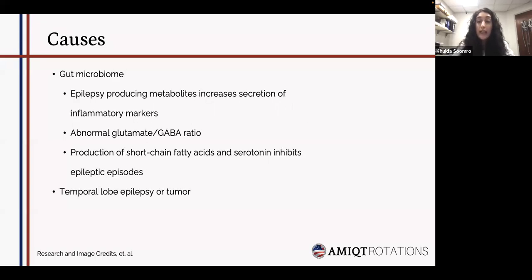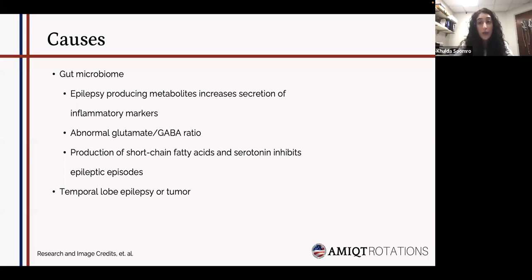The gut microbiome has a very important relationship with the brain. Any changes in the glutamate and GABA ratio can cause an excitatory effect on the brain, and the production of short-chain fatty acids and serotonin can actually inhibit epileptic episodes. Epilepsy-producing metabolites increase secretion of inflammatory markers, which in turn increases inflammatory cytokines and disrupts the ratio. A third important cause is that the patient may already have temporal lobe epilepsy or a tumor that can be found on MRI.